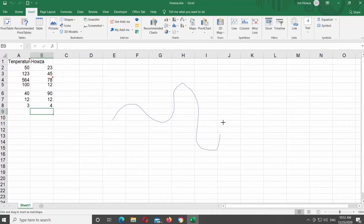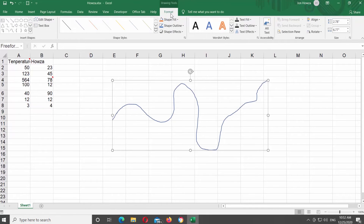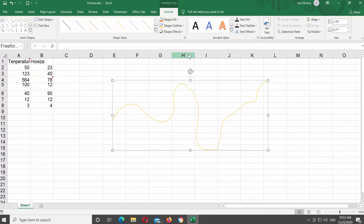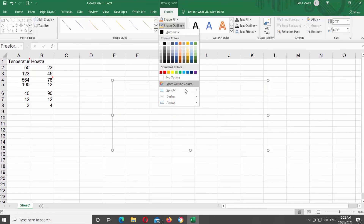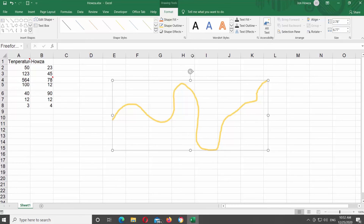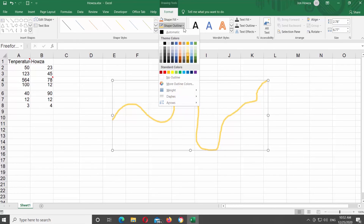Once you're done, Format Shape will be active. Click on Shape Outline to change the color of the shape outline. Click on Shape Outline and choose Weight from the list to choose the weight of the outline that you want. You can also change the style of the outline — click on Shape Outline, go to Dashes, and choose the style that you want.